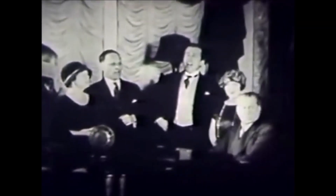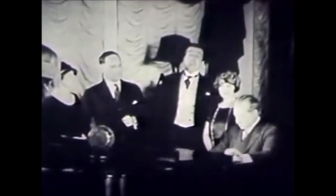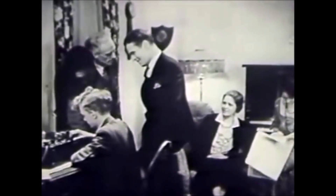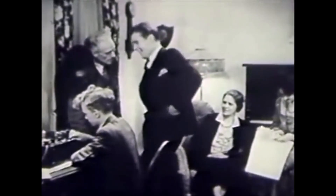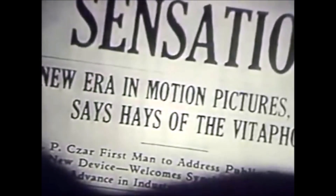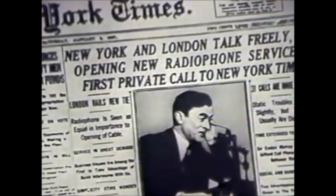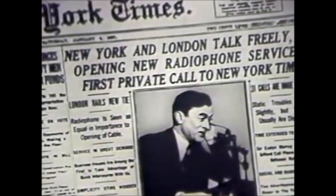1920 brought the beginning of radio broadcasting, but a vacuum tube radio receiver was a real luxury. Then the next 10 years gave us talking motion pictures, trans-oceanic radio telephone service, television demonstrations, and ship-to-shore telephony.